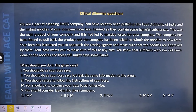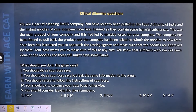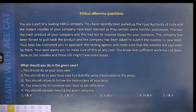Scenario: You are a part of a leading FMCG company. You have recently been pulled up by the Food Authority of India and the instant noodles of your company have been banned as they contain some harmful substances. This was the main product of your company and this has led to massive losses. The company has been forced to pull back the product and has been asked to submit the noodles for a new test. Your boss has instructed you to approach the testing agency and make sure the noodles are approved by them at any cost. You know that sufficient work has not been done on the noodles and they still might have some issues.